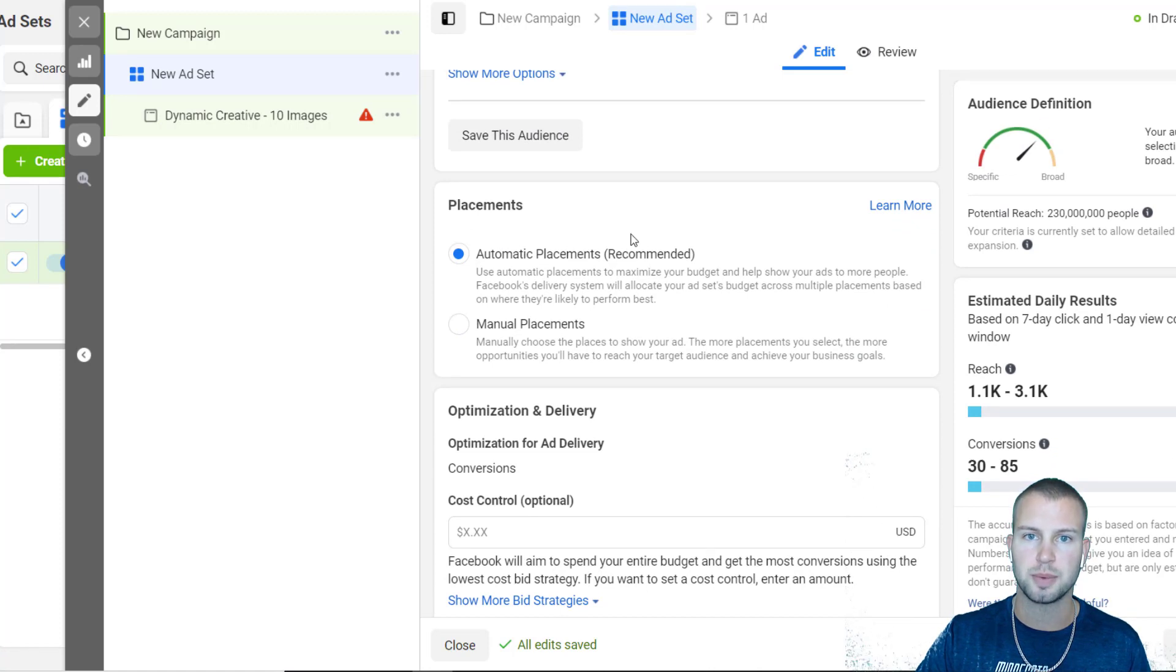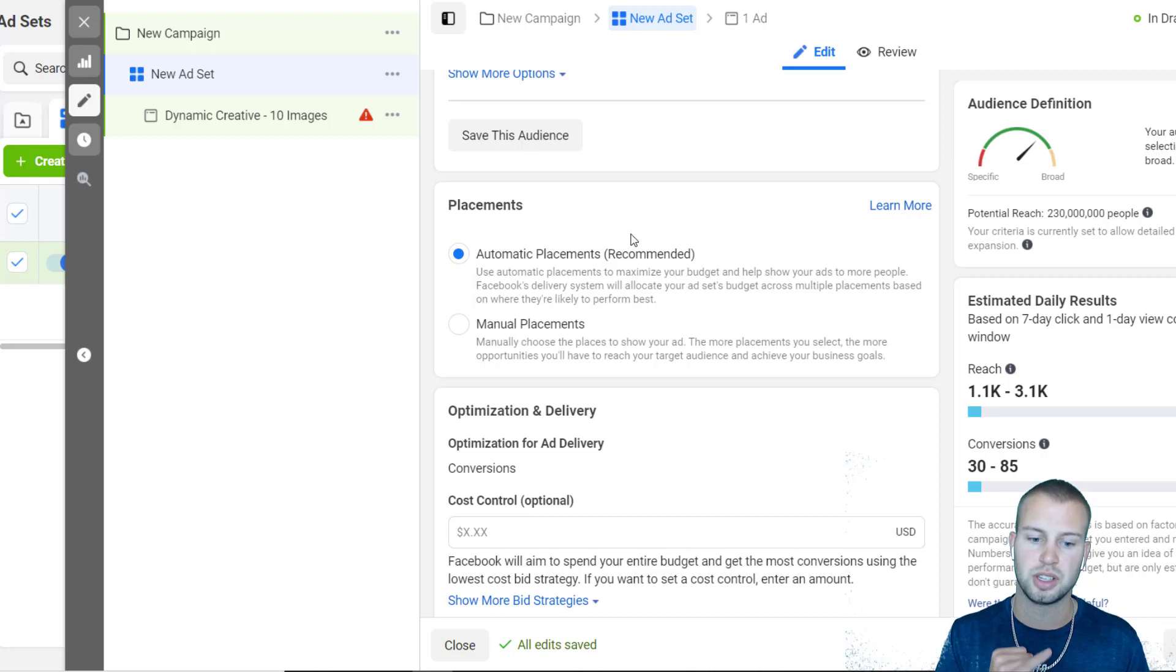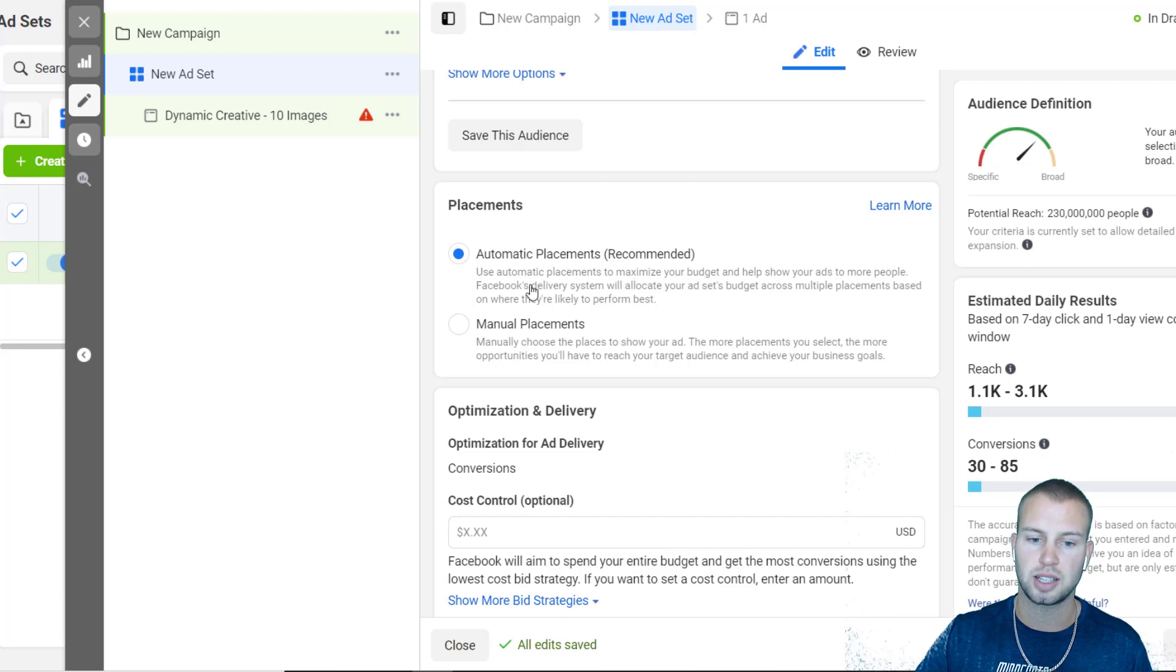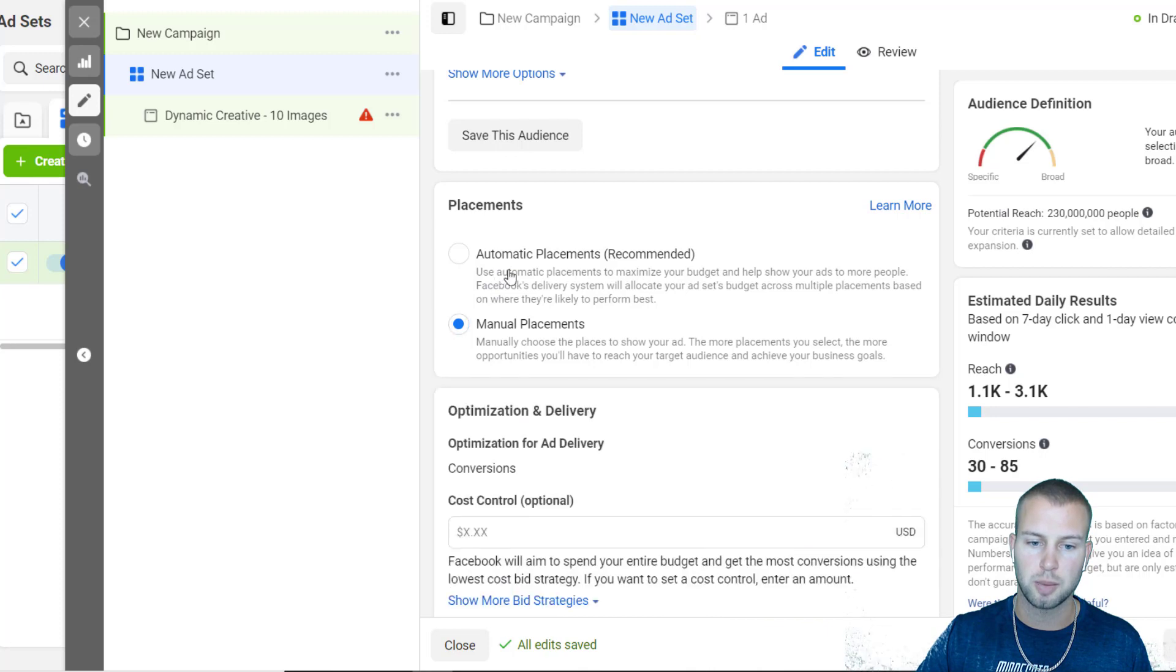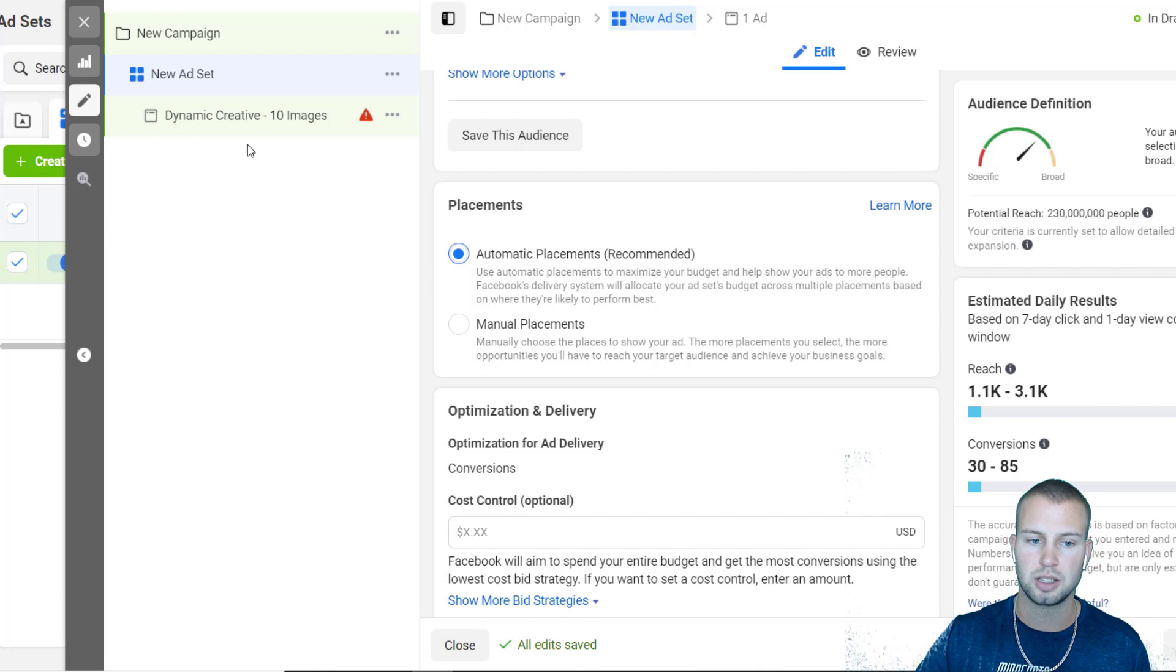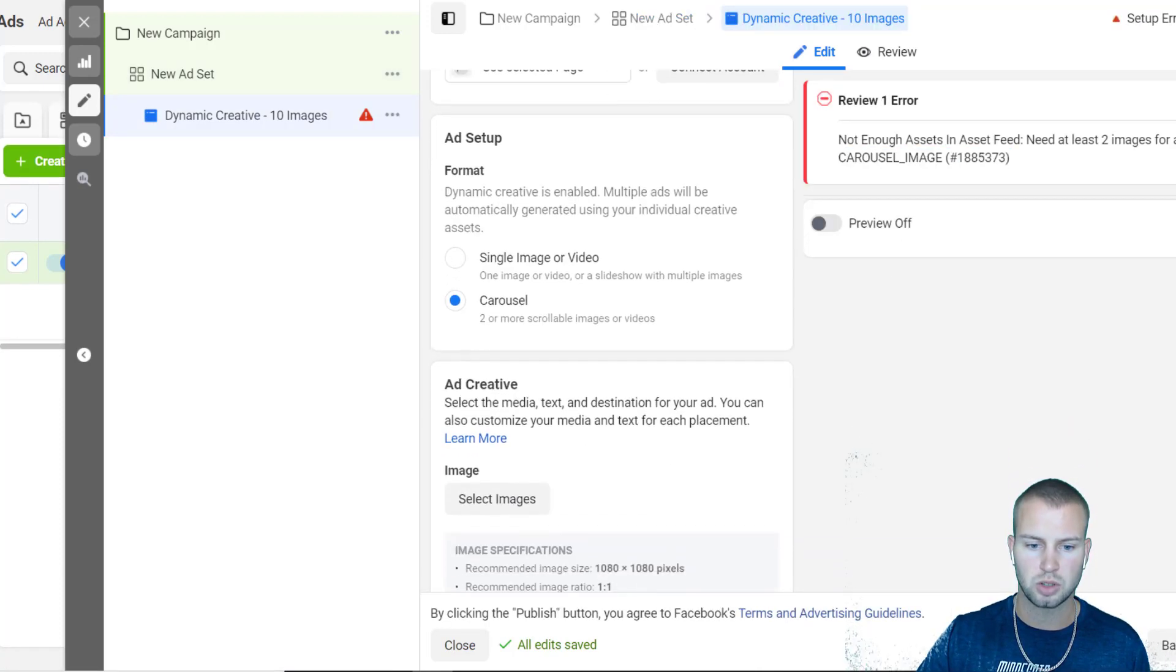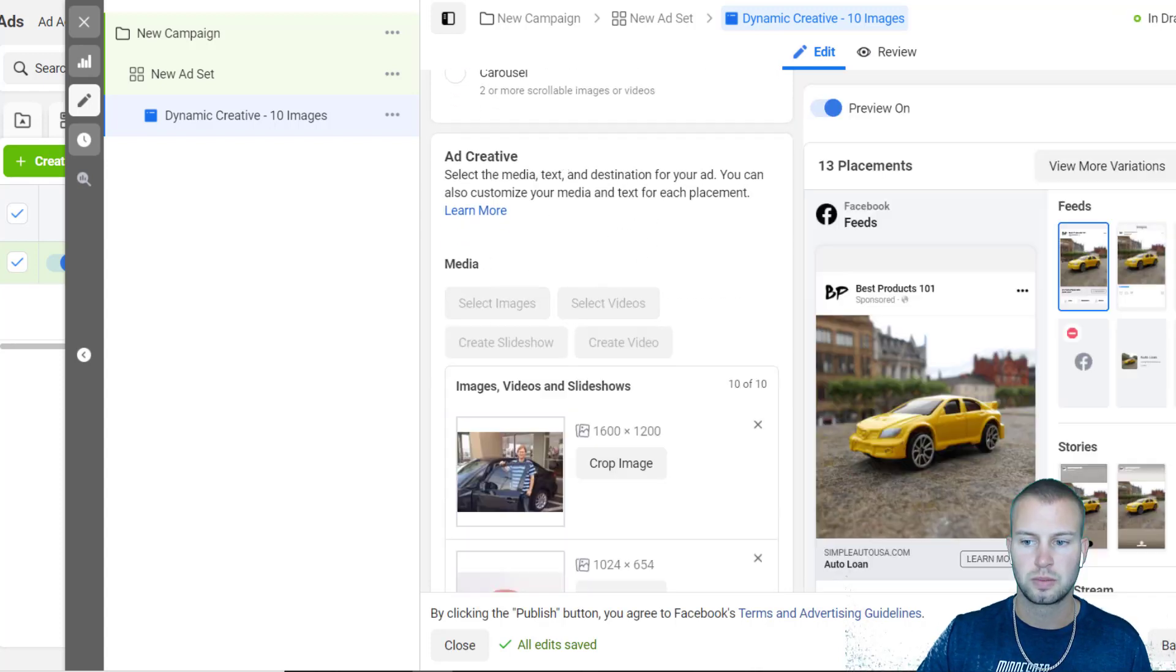One more thing I wanted to point out: when you're using dynamic creative it makes sense to also use automatic placements, because then Facebook will not only test all your images, videos, call-to-actions, descriptions, ad text, etc., they will also split test all that with the placement - Facebook, Instagram, messenger, etc. I like to leave it on automatic placements and just let Facebook go out and find the lowest cost results for my campaign.